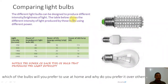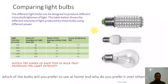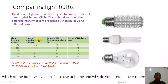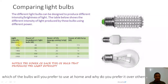Different light bulbs can be designed to produce different intensities or brightness of light. The table shows the different intensity of light produced by these bulbs using different power levels. Light intensity is measured in lumens. For 450 lumens, an incandescent light bulb will use up to 40 watts of power to give out that amount of brightness, while a CFL uses less power to give out the same light intensity.